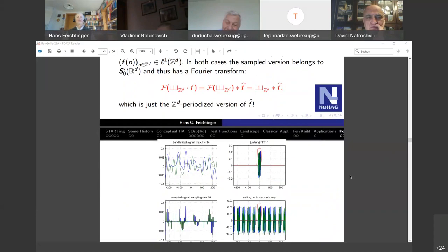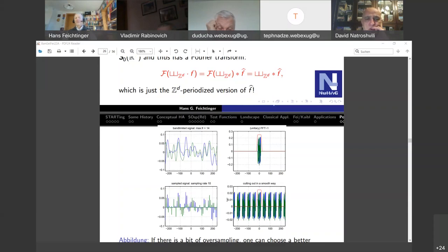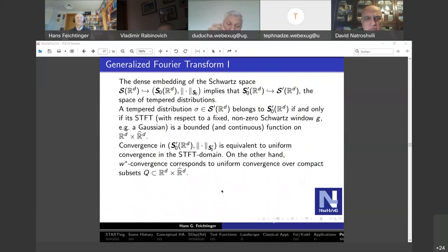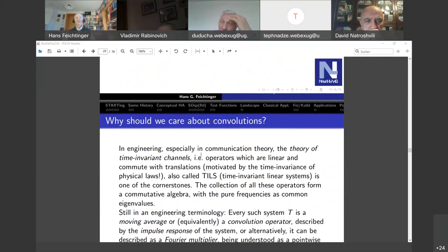The visual demonstration of recovery from the sampled version can be turned into correct mathematical terminology if you use the right function spaces. The LP spaces are subspaces of S0-prime, so even for p larger than two the Fourier image of LP is well defined. I won't talk about modulation spaces today, but essentially they are amalgam spaces which are FLP on the Fourier transform side with a global summability behavior.